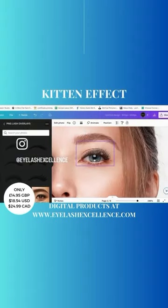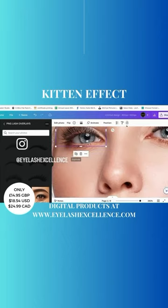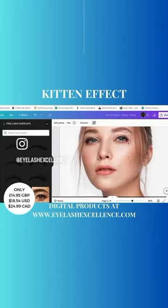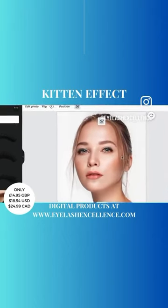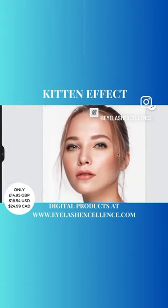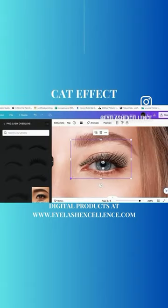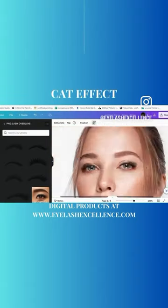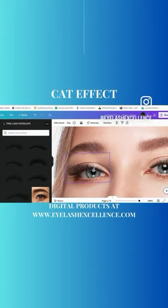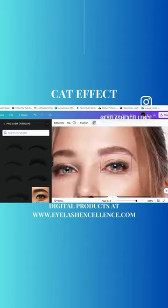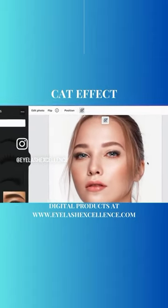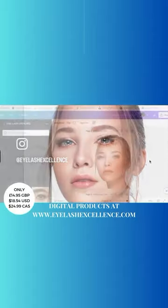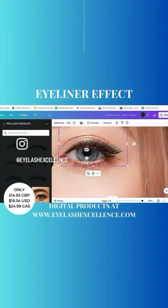This stops the guesswork. When you get a client and you think you just don't know what lash style is going to best suit them, you can literally take their photograph at the consultation, or get them to send you one, put styles over the top of them, and send that to your client if you're not sure what they're going to like — and then you've got the style sorted.